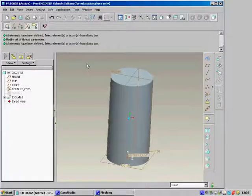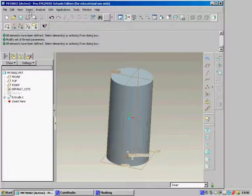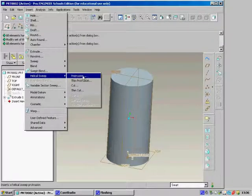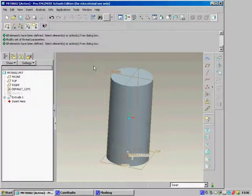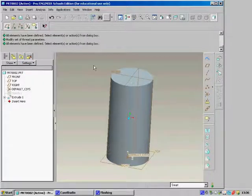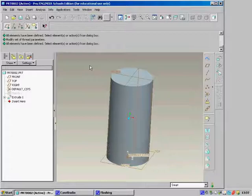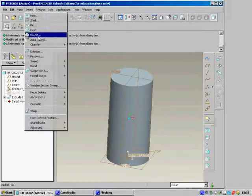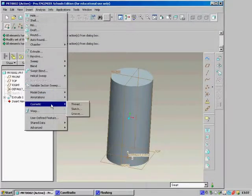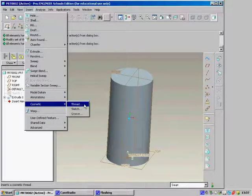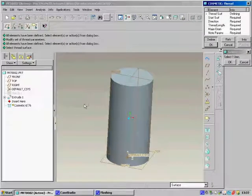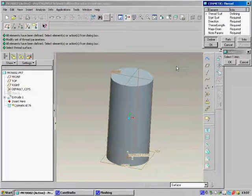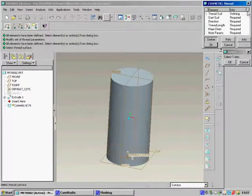When you draw a thread in your model and you want to see that thread to British standards when you take it into its orthographic view, using the insert helical sweep and protrusion command isn't good because it won't be drawn to British standards. Therefore we need to use a different command. The command should be insert cosmetic thread. Once you've clicked on that, you see this menu appear.